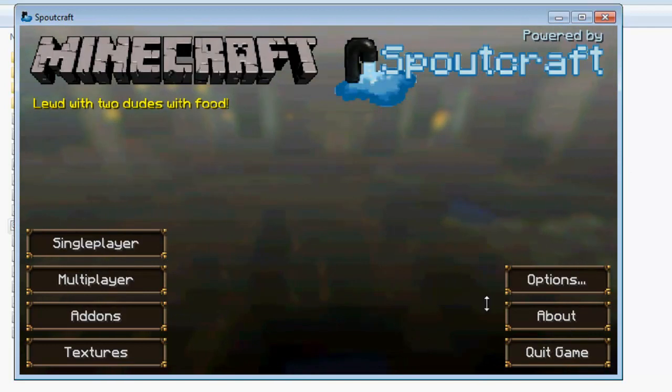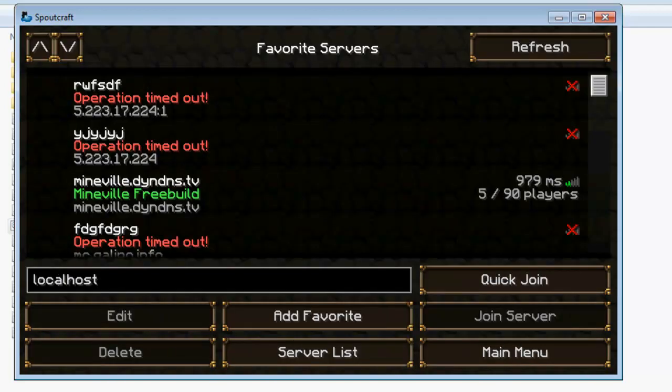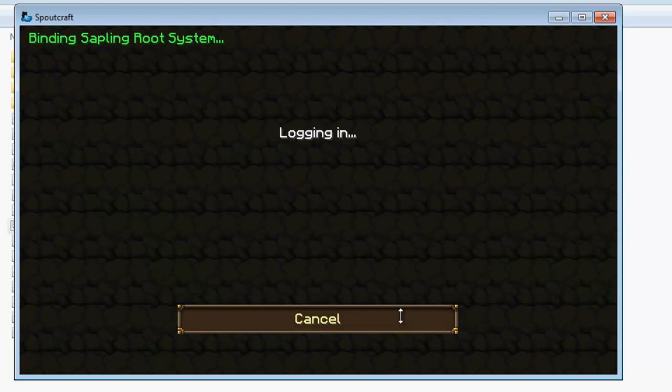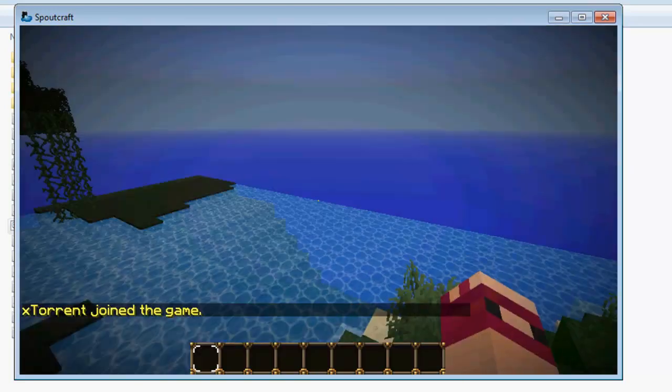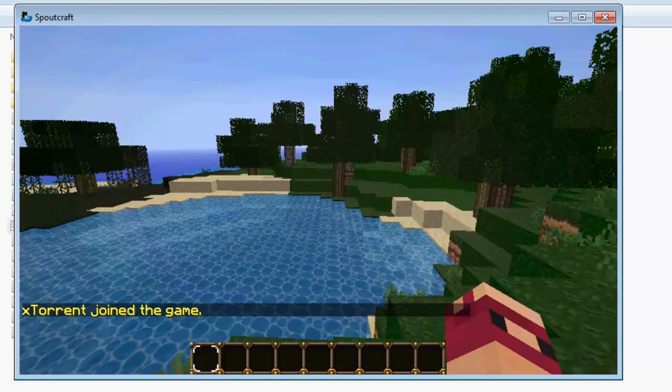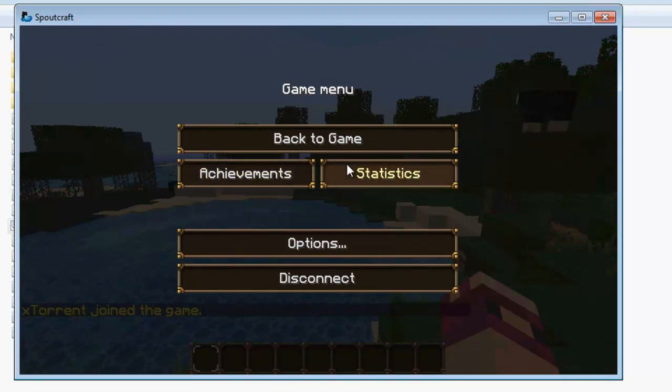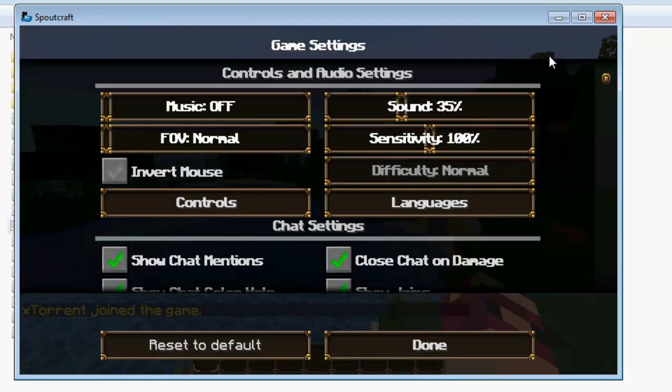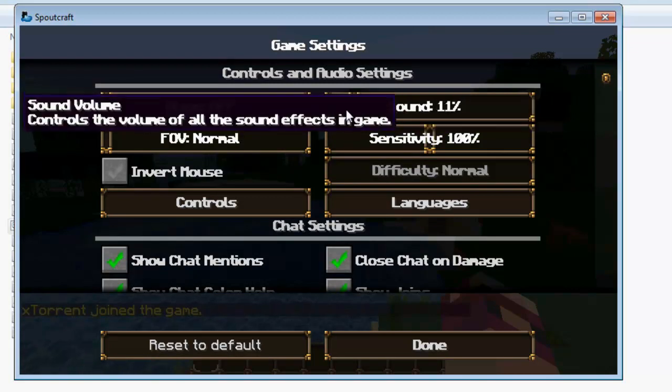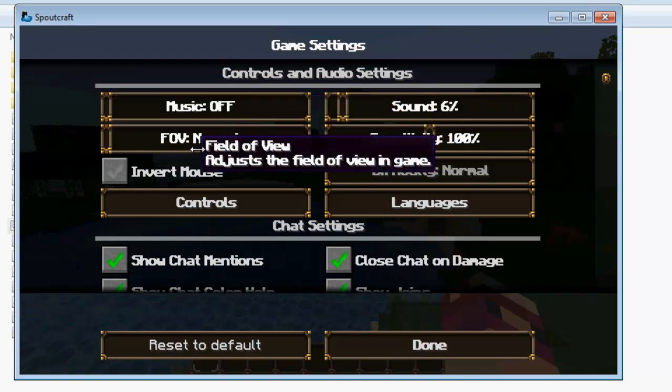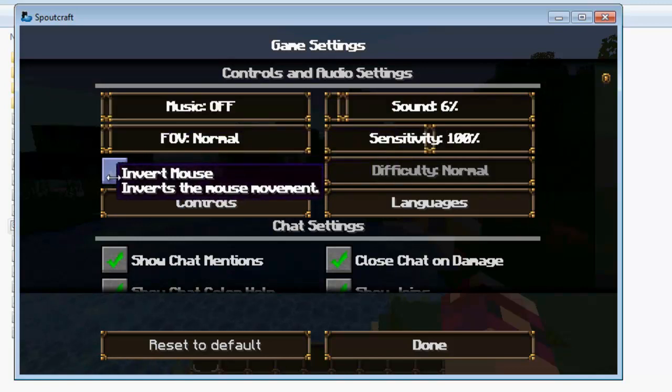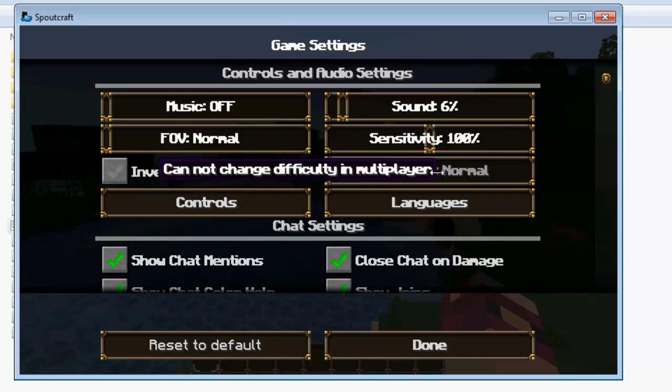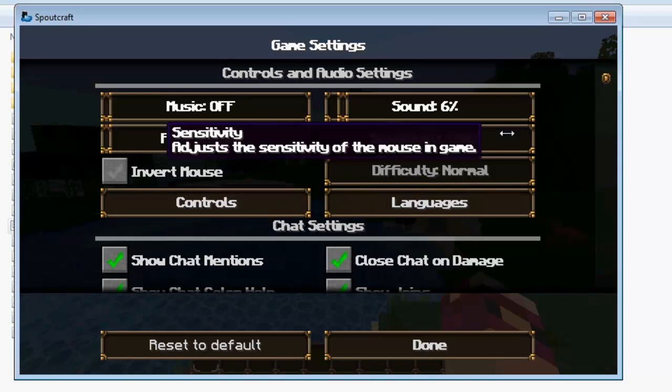So I'm just going to log in to my local host which is here. Right so here we are. And I'm just going to show you some of the options. Right so obviously you've got the achievement statistics, they're the same. Here are all the options that you can get with Spoutcraft. Let me turn my sound down quickly. Obviously you've got the normal music, sound, field of view, sensitivity, invert mouse. Difficulty obviously you can't change it on the server. Languages and controls.